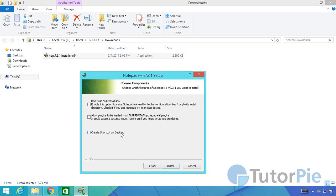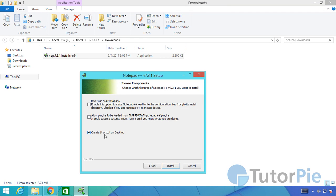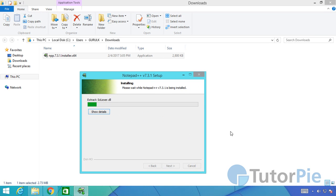We'll create a shortcut on the desktop also, so I click on this checkbox. That will create a shortcut on the desktop. The rest of the checkboxes I don't need to select, so I'll click on the install button. That will start installing the application.